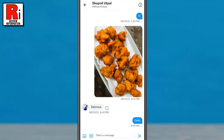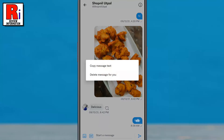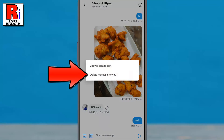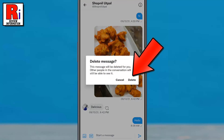Now tap and hold the message you want to delete. From the menu that pops up, tap on 'Delete message for you.' From the confirmation window, tap on delete.